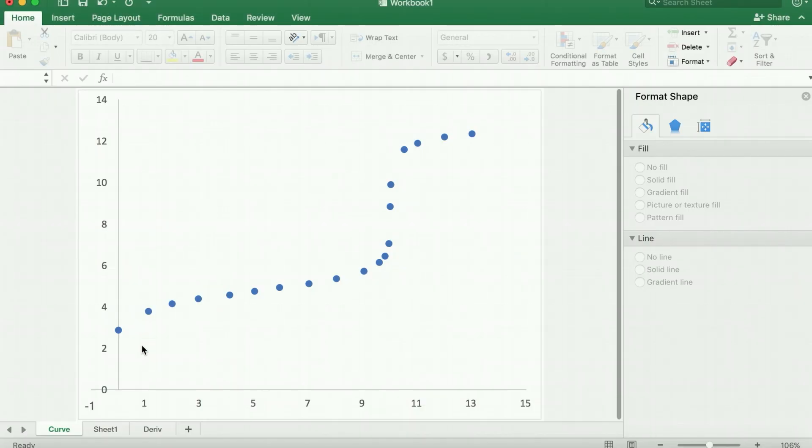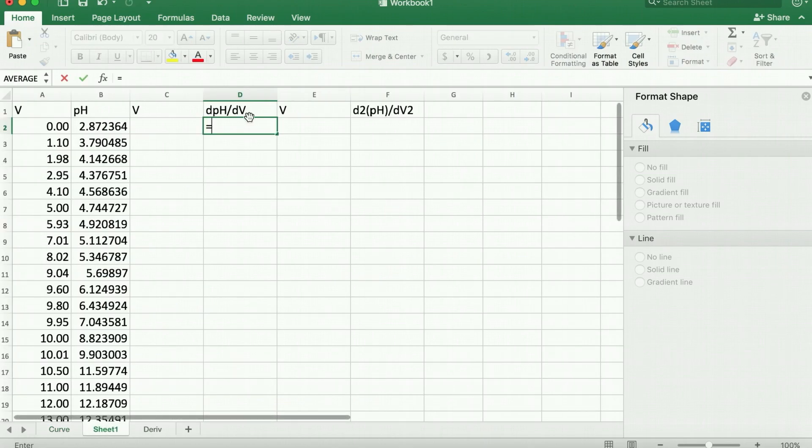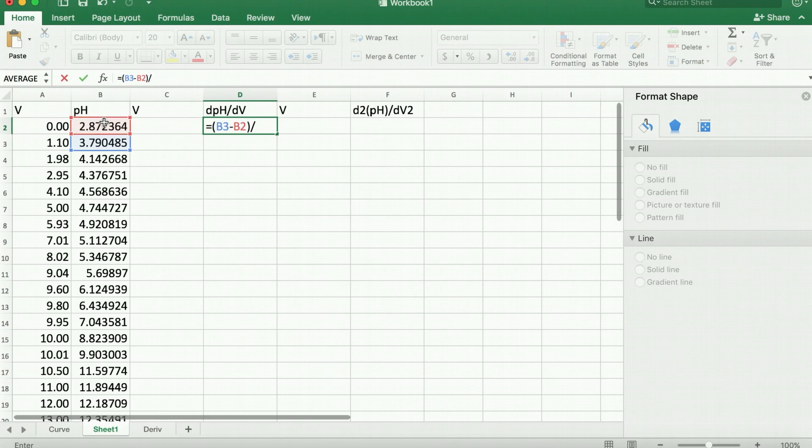Let's say we want to calculate the derivative of this plot. We'll go to our data and calculate the derivative as the instantaneous slope at each point, so delta y divided by delta x.